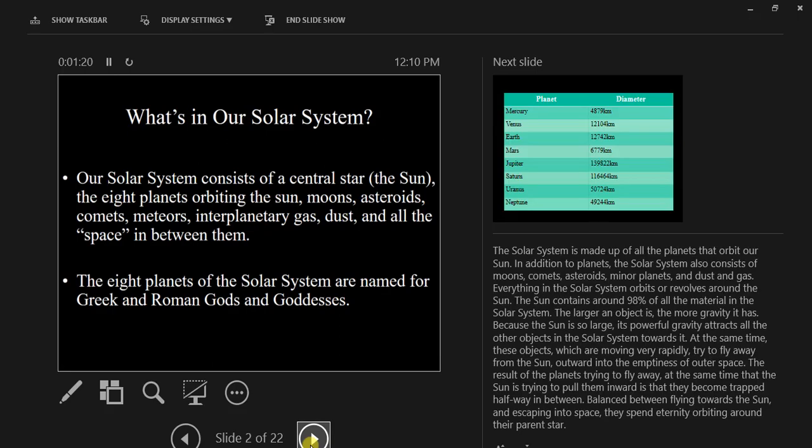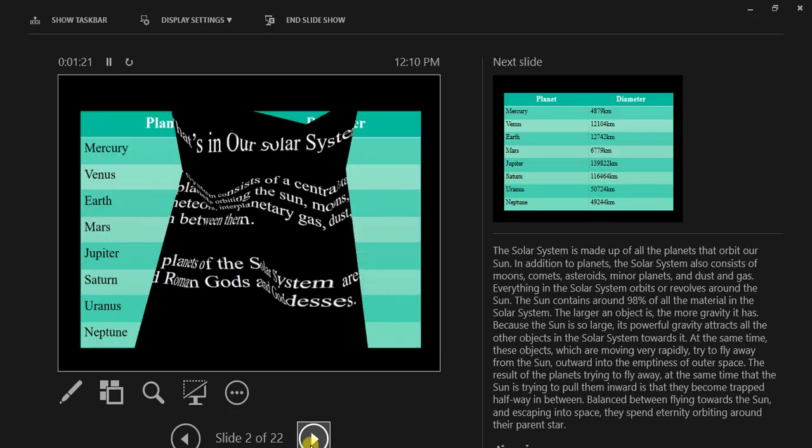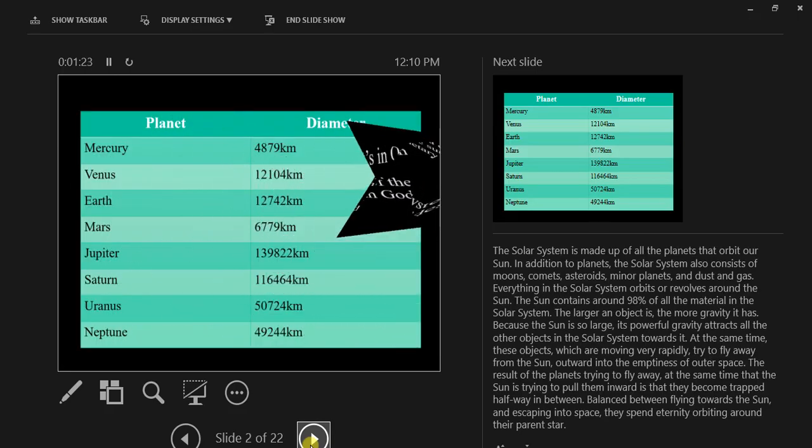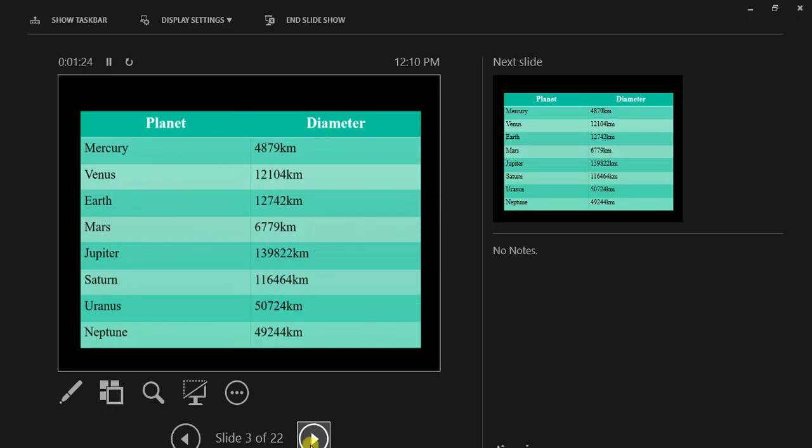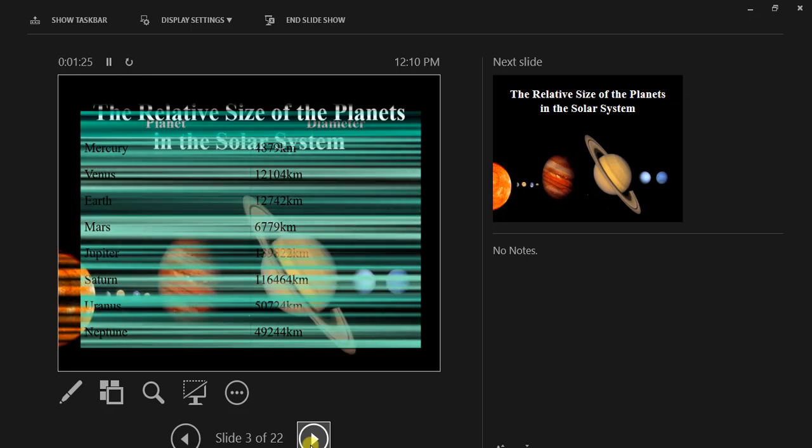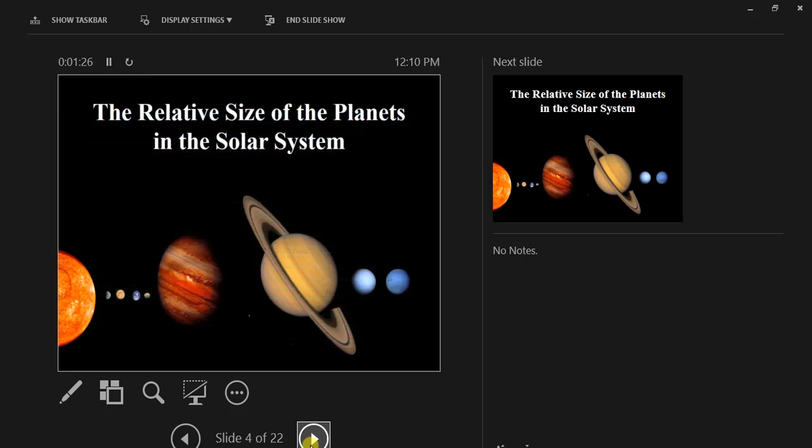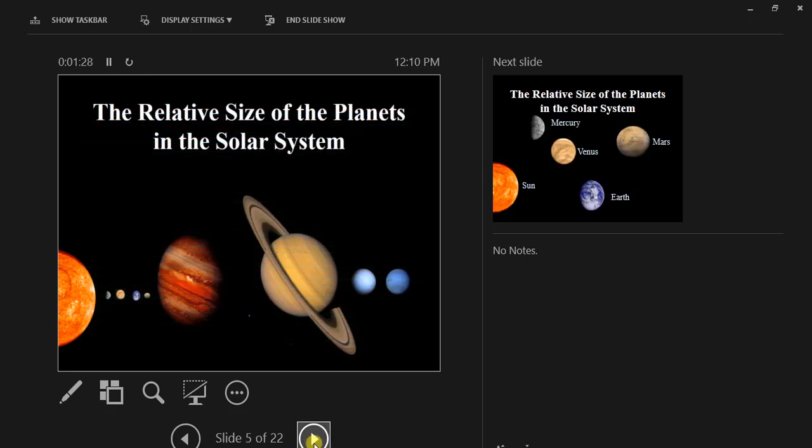Or we can move to our next slides. So that is how the presentation view works.